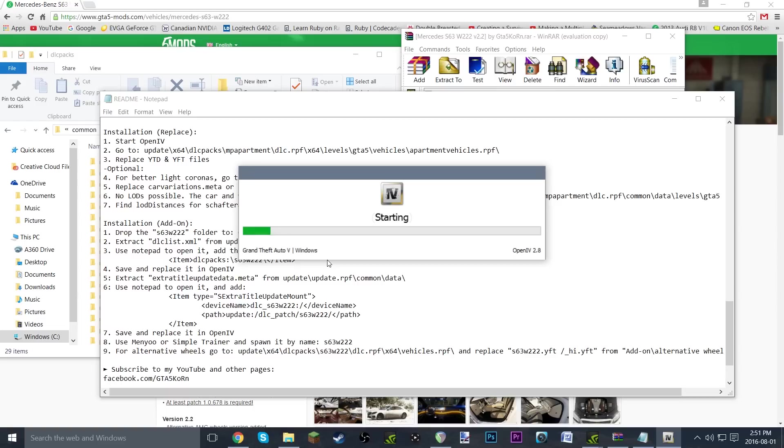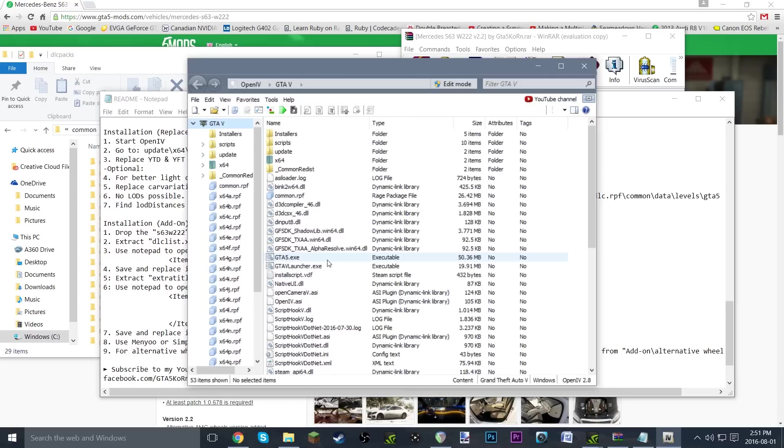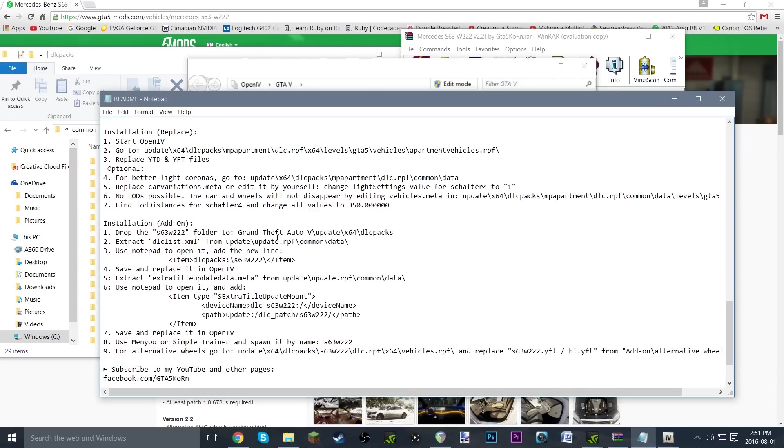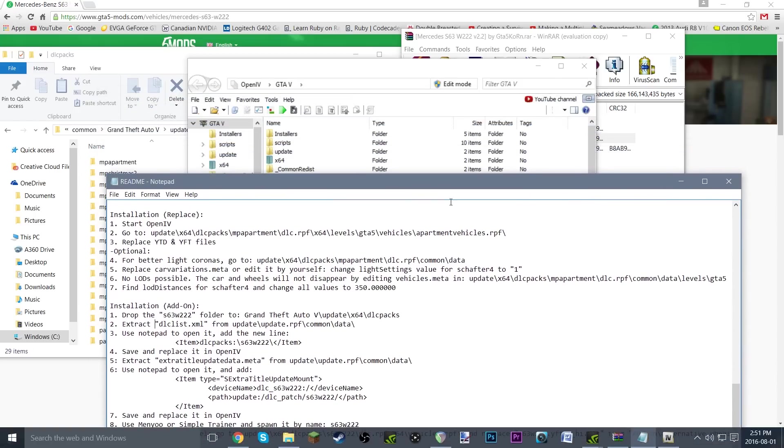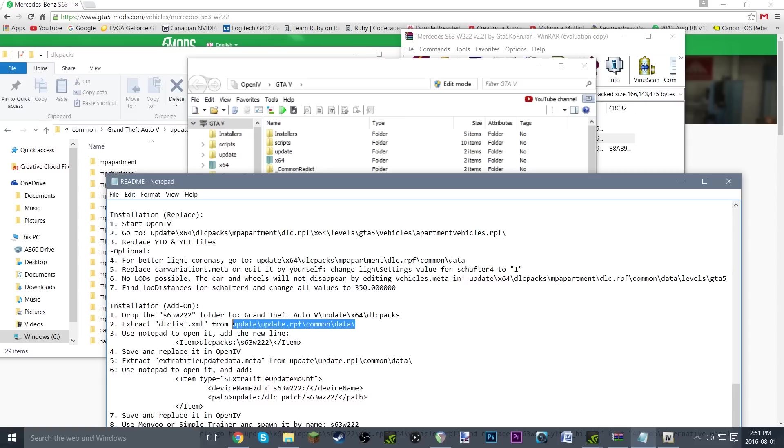Alright, here we go. I didn't even have to cut there. So dlc.list.xml from update\update.rpf\common\data. I'm just going to highlight that so I can see it a little bit more easily. Update, update.rpf, common, data, just like that. And there you go, dlc list right there.